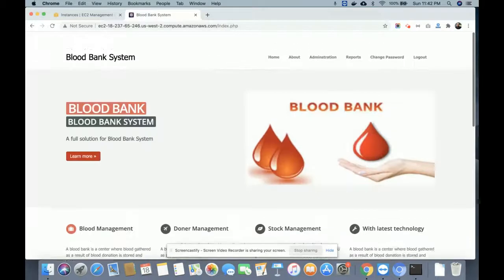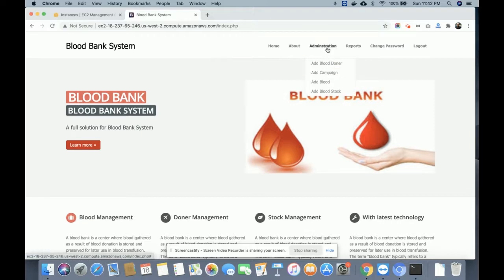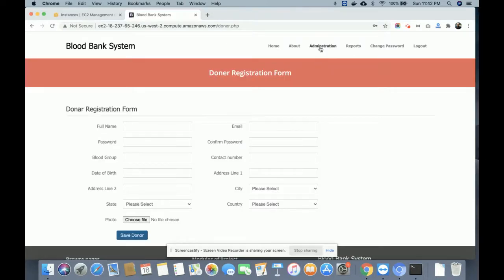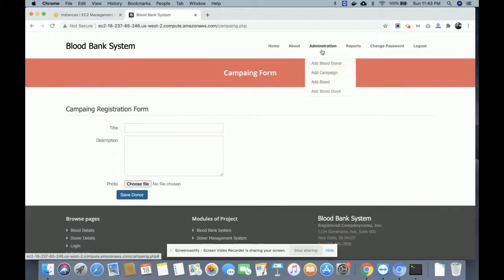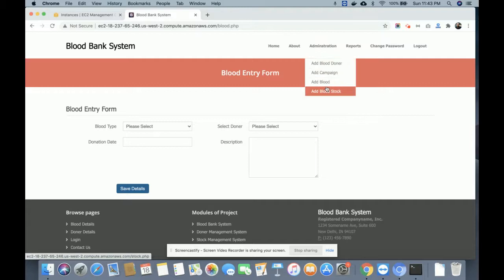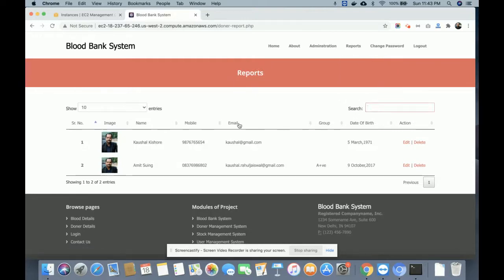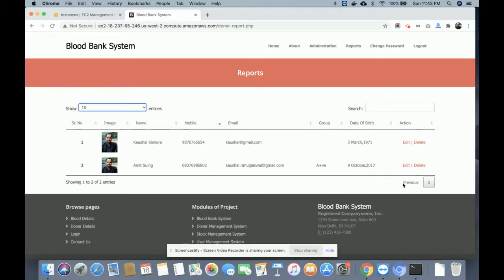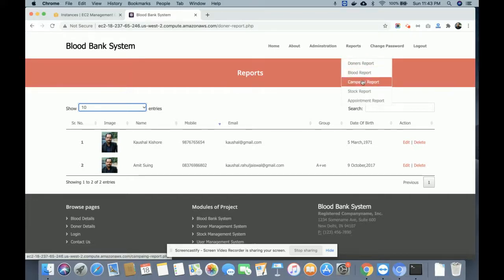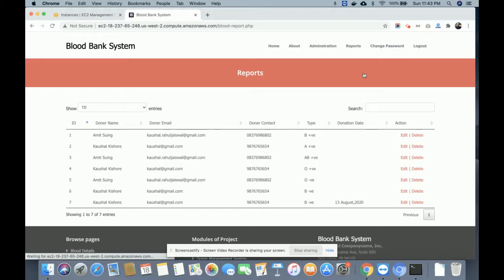Once you log in, you get access to the administration options from where the admin can perform operations: add donors, add campaigns, add blood, and manage blood stock. Admin can also see donor reports. This is a fully dynamic page with a search feature and dynamic tables. Pagination is set so the page number increases when entries go above 10.